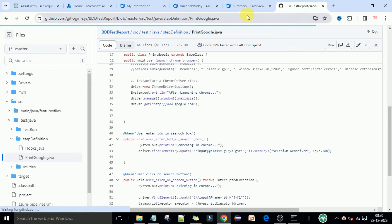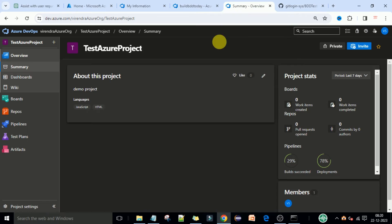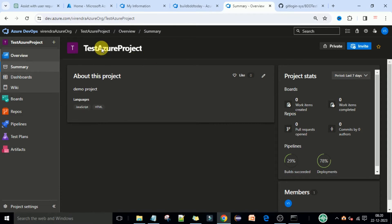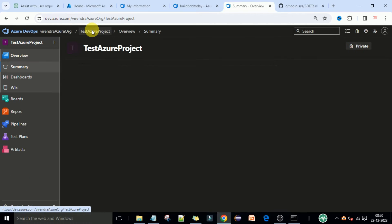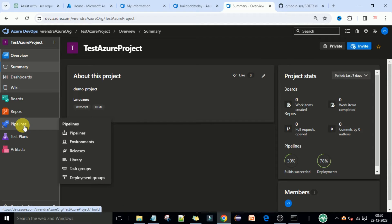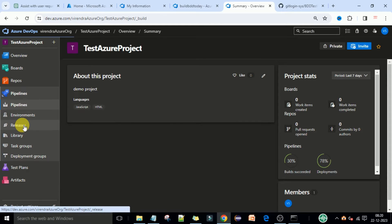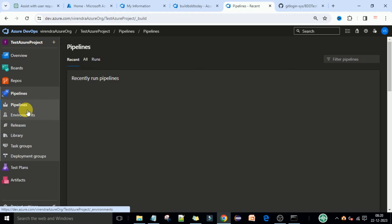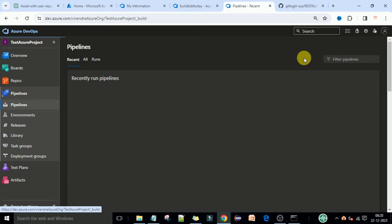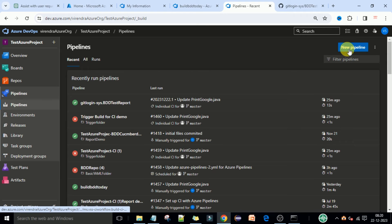Let's switch to dev.azure.com. This is our application — dev.azure.com. I am on the 'Test Azure' project. Under this project you can see the Pipelines section. We will click on Pipelines and now we want to create a new build pipeline. So select Pipelines and click on 'New Pipeline'.